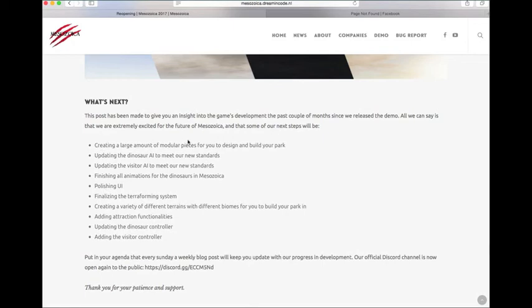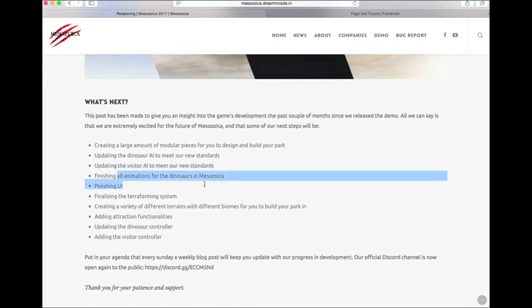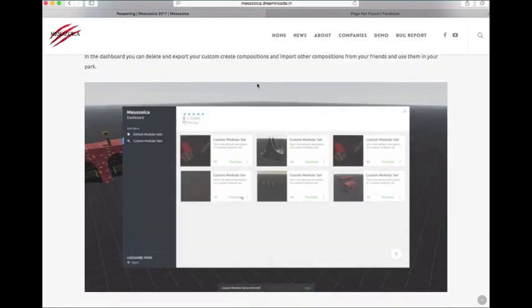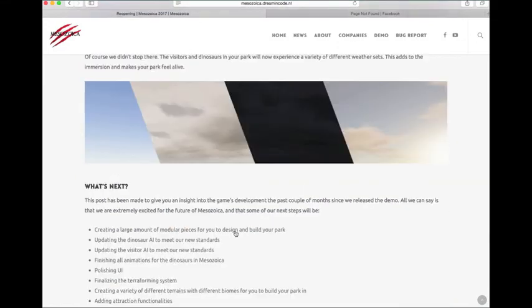So they're working on creating large modular pieces to design and build. They're working on updating the dinosaur AI to meet their new standards. Updating the visitor AI. They're finishing the animations for the dinosaurs. They're polishing the UI, which is all basic stuff. But then this right here, finalizing the terraforming system. This is pretty big because they were actually talking about not having this. I talked about it a few episodes ago. And I think that they've finally given in to the fact that they need to have the terraforming system. Because a lot of people really wanted it. I'm sure they'll do great with it.